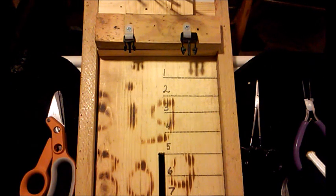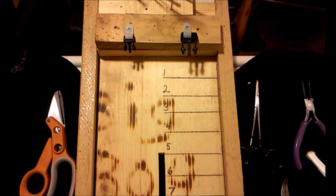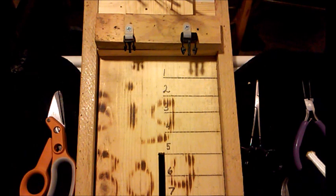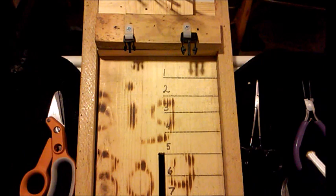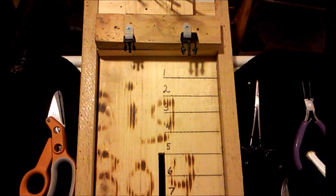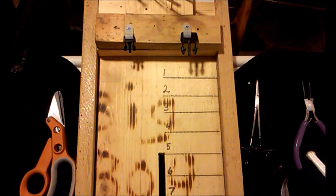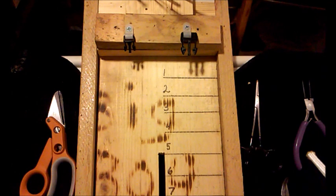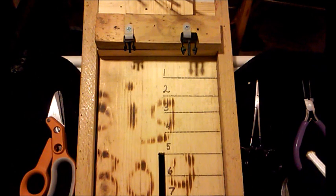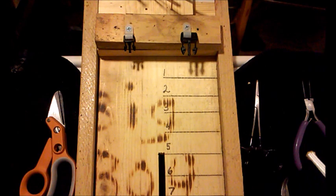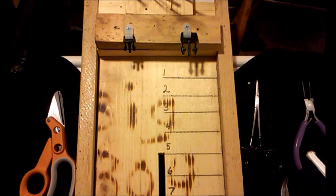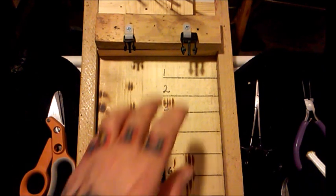Those are just the two basic things that you're going to need. A lot of people just stick with those two items as tools. If you really get into it, you really want to pump out a lot of bracelets or anything like that, you might want to get a jig.